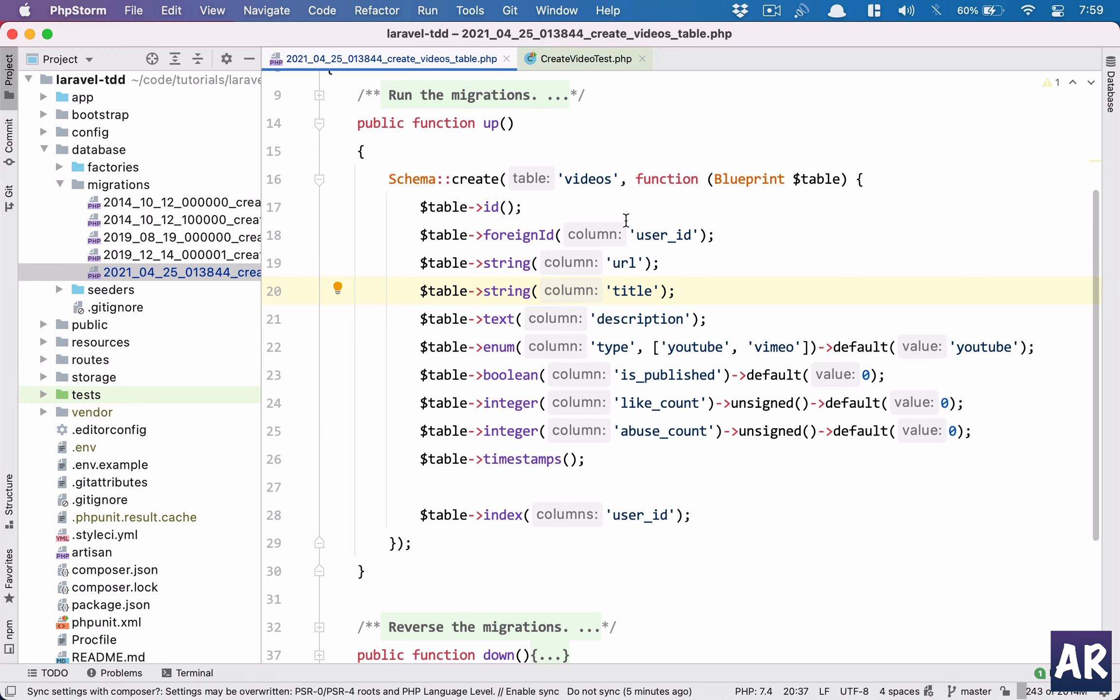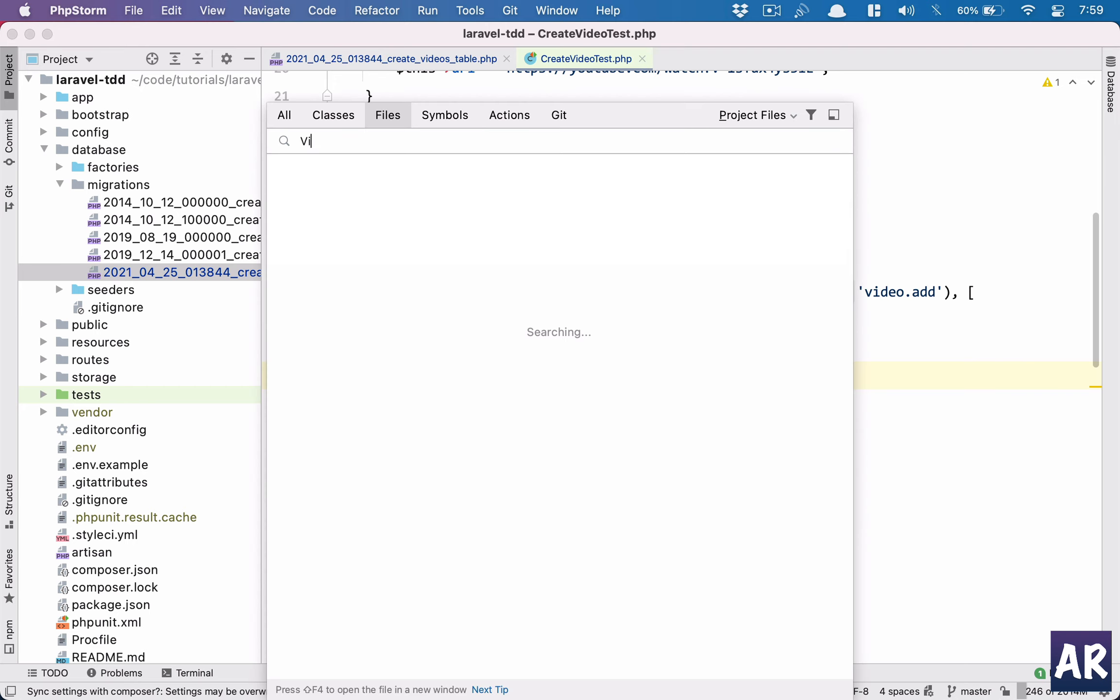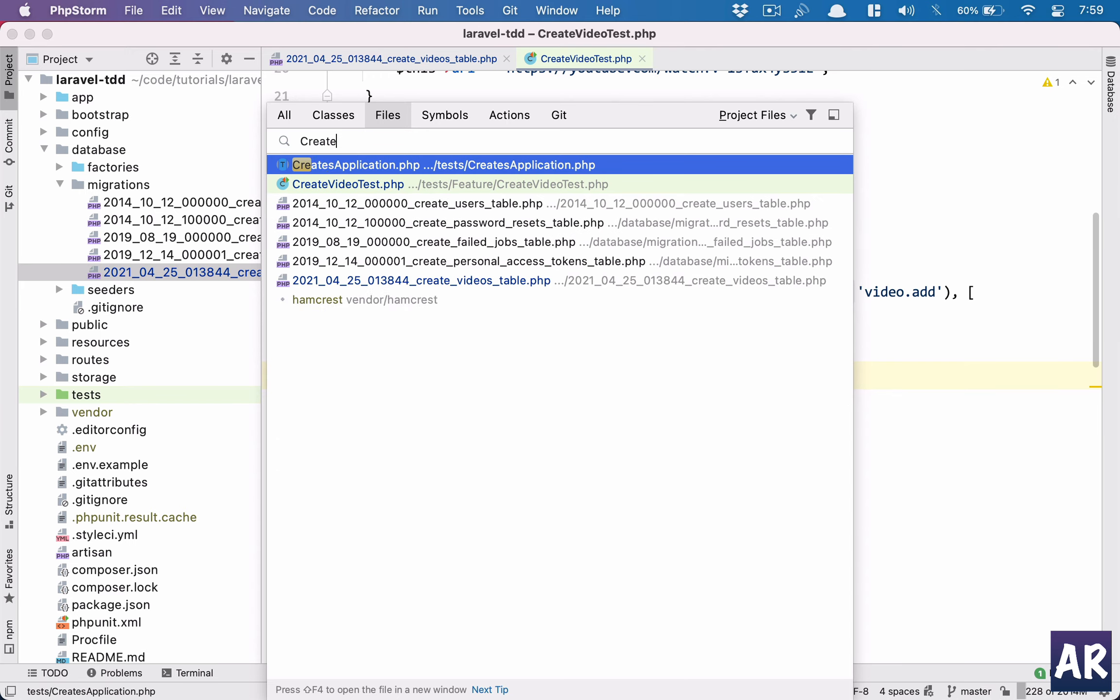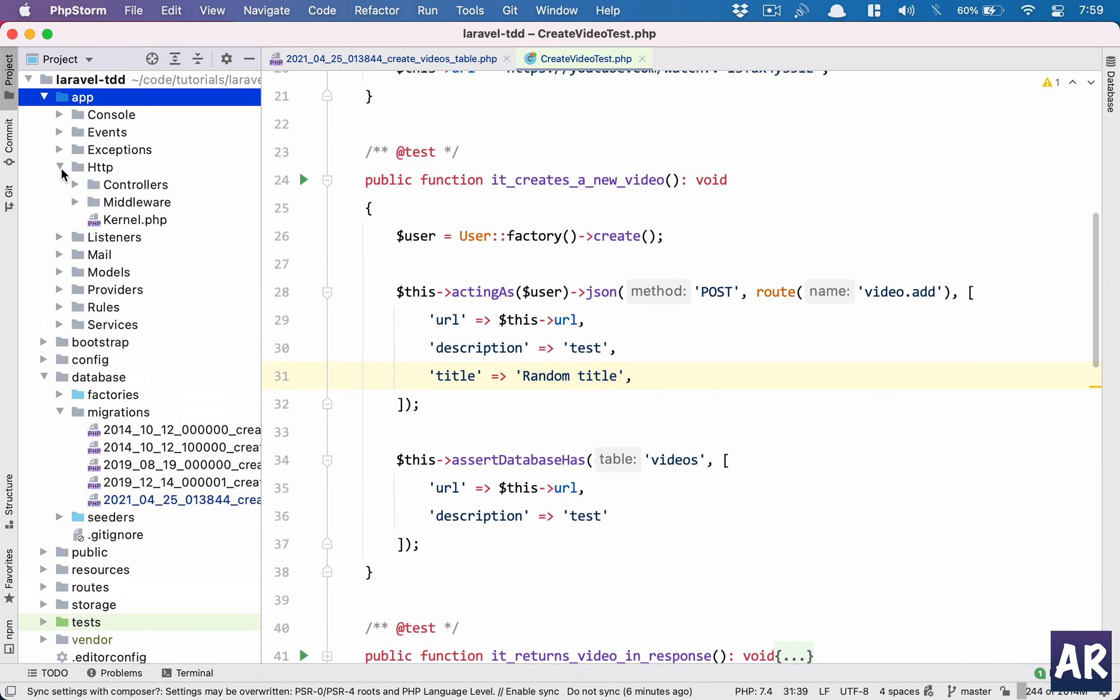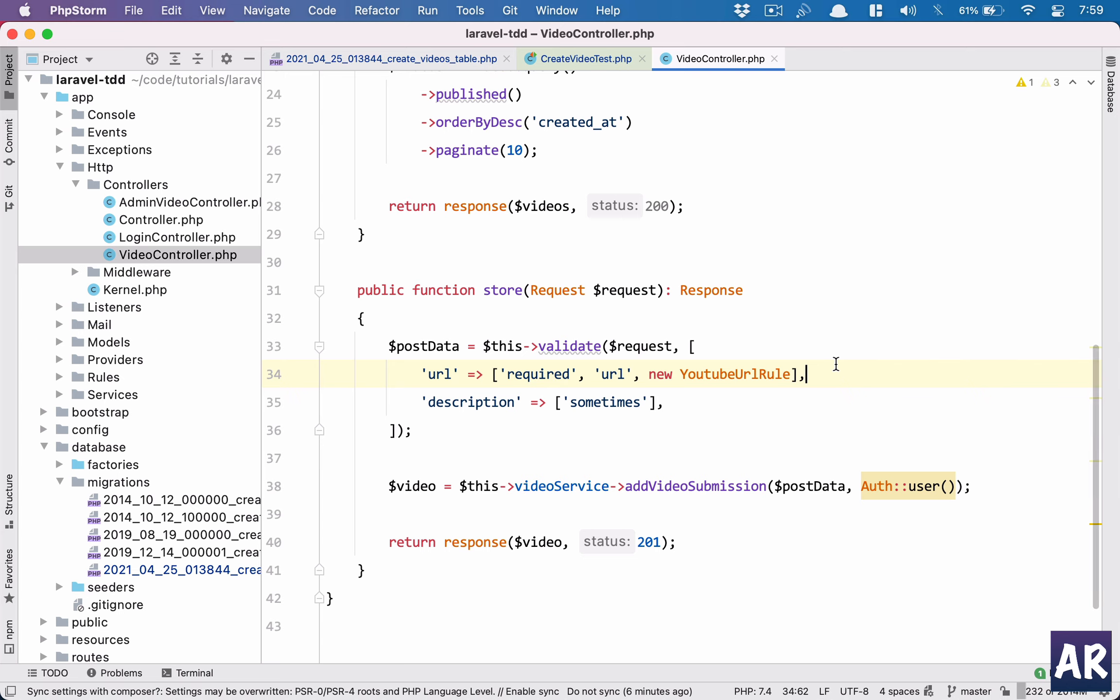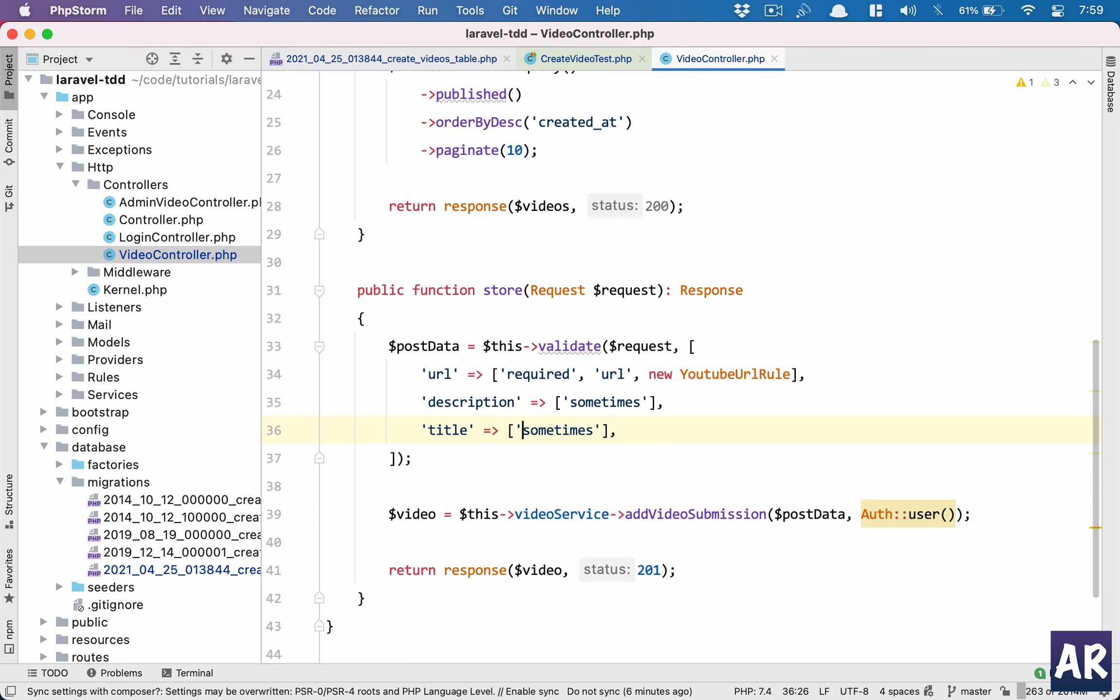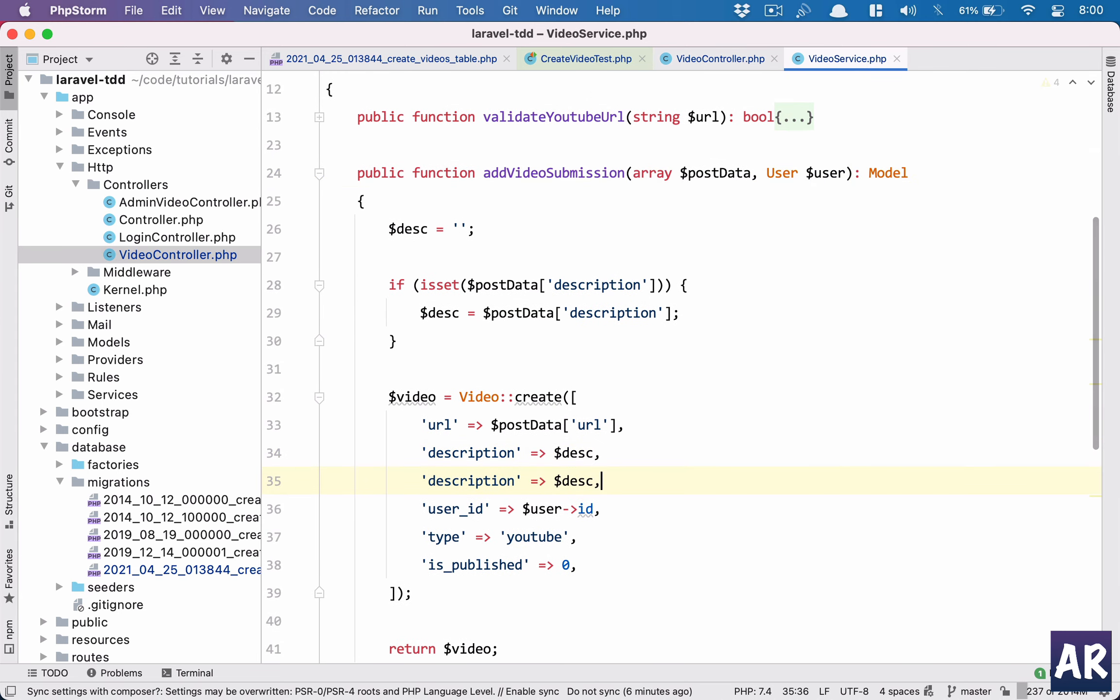When we are trying to create it, it doesn't work. Fair enough. So what we can do is first of all let's pass the title as random title. Now we are sending this, so obviously we need to accept that in the controller. So video controller. I'm kind of getting confused with the controller's names. So title, it's not going to be sometimes, it's a required field. And because we are sending this I need to pass it to the service, and the service needs to accept that as well.